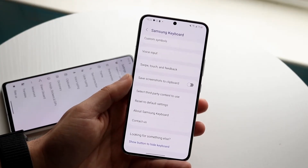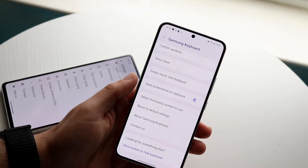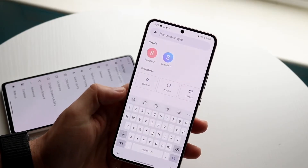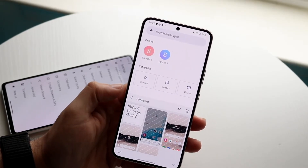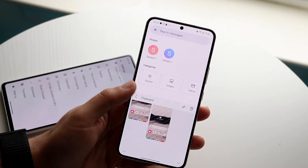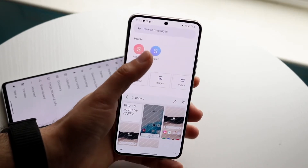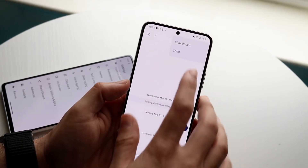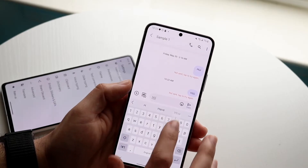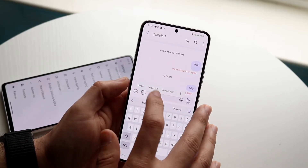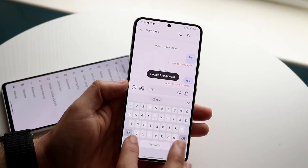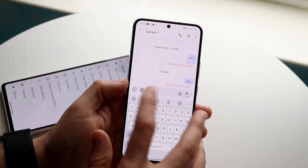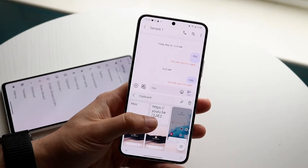One of those cool Samsung features is 'Save screenshots to clipboard.' If you take a screenshot, it'll save it into your clipboard. The clipboard is essentially this little panel that shows you things you've copied and pasted. So if I copy some text right here, it would show up in my clipboard, and even at a later date I could open it up and find that copied content right there.